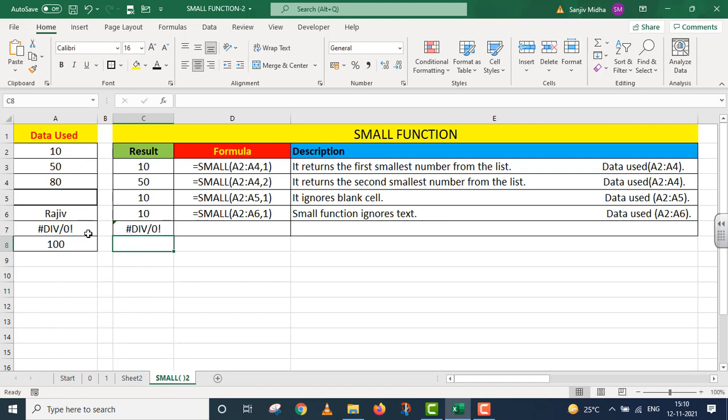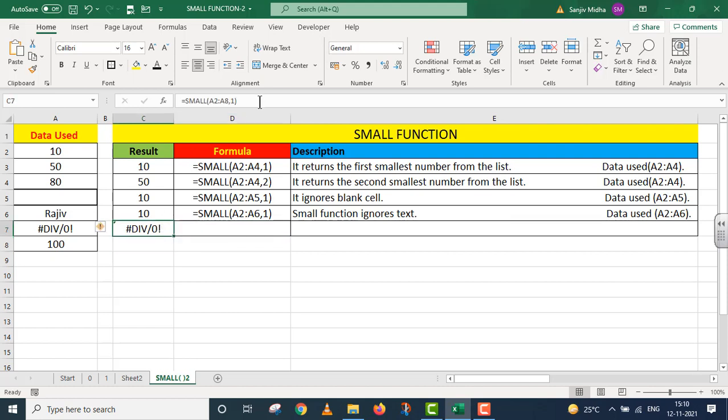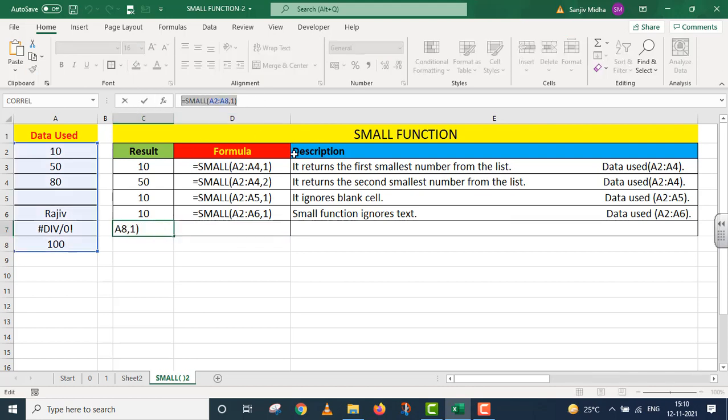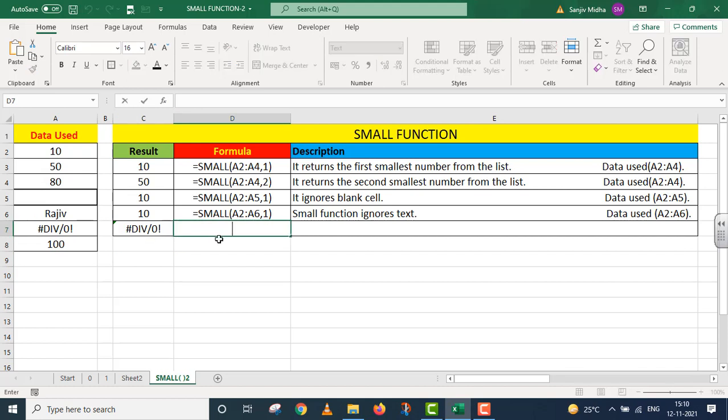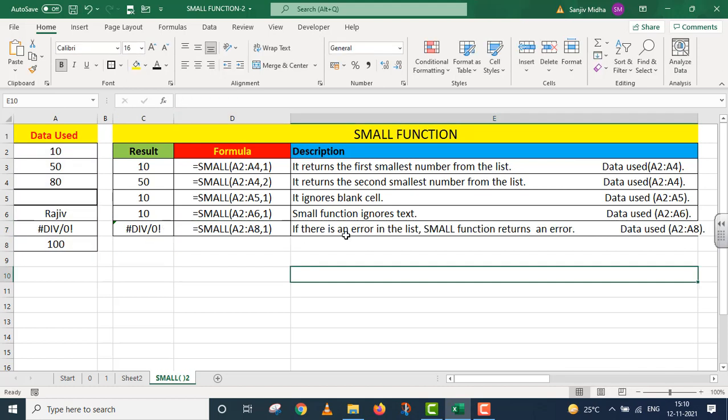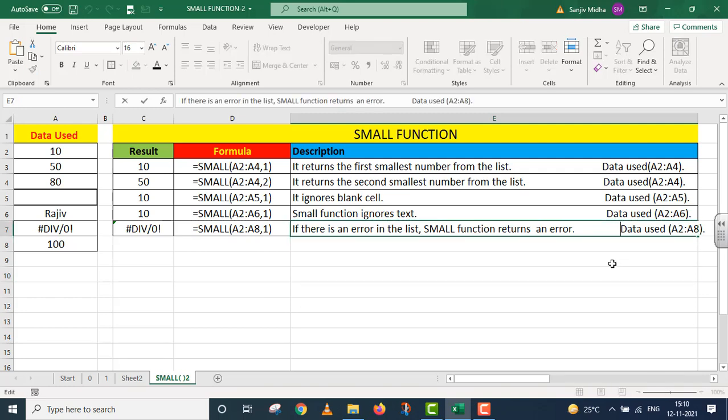When there is any error, the small function stops working and returns an error to us. The function we used here, I'm giving for your reference. In the description, you can see if there is an error in the list, small function returns an error.